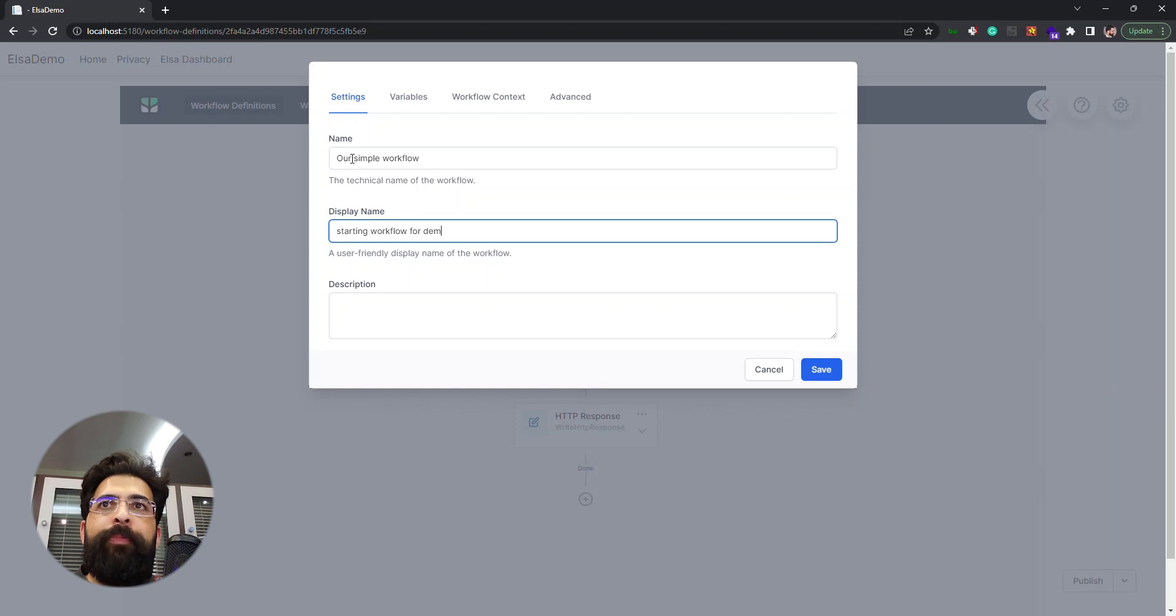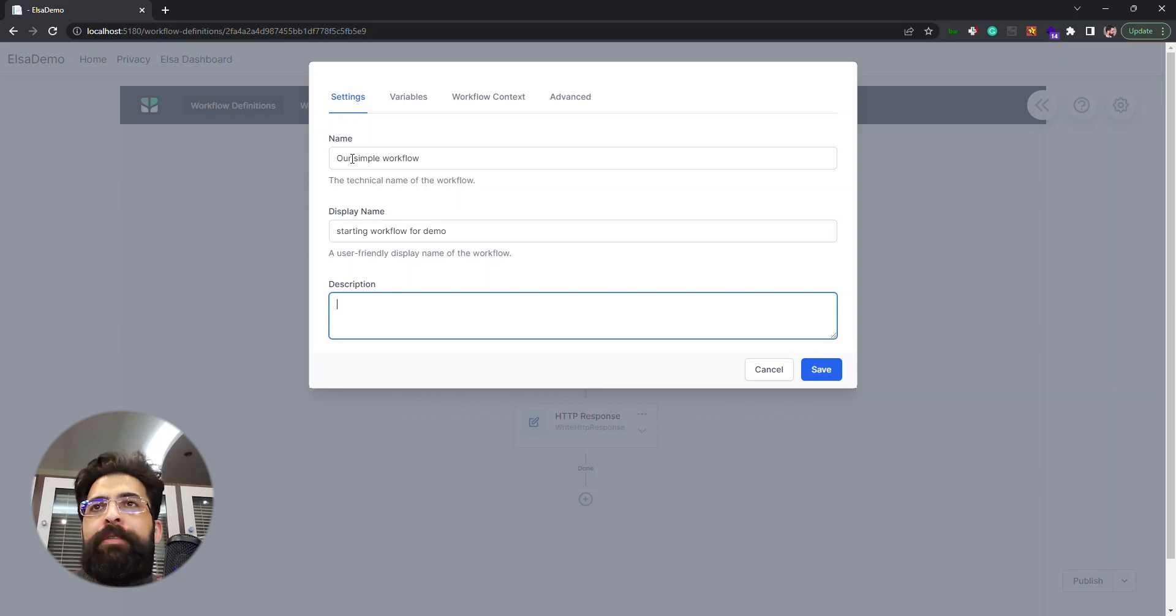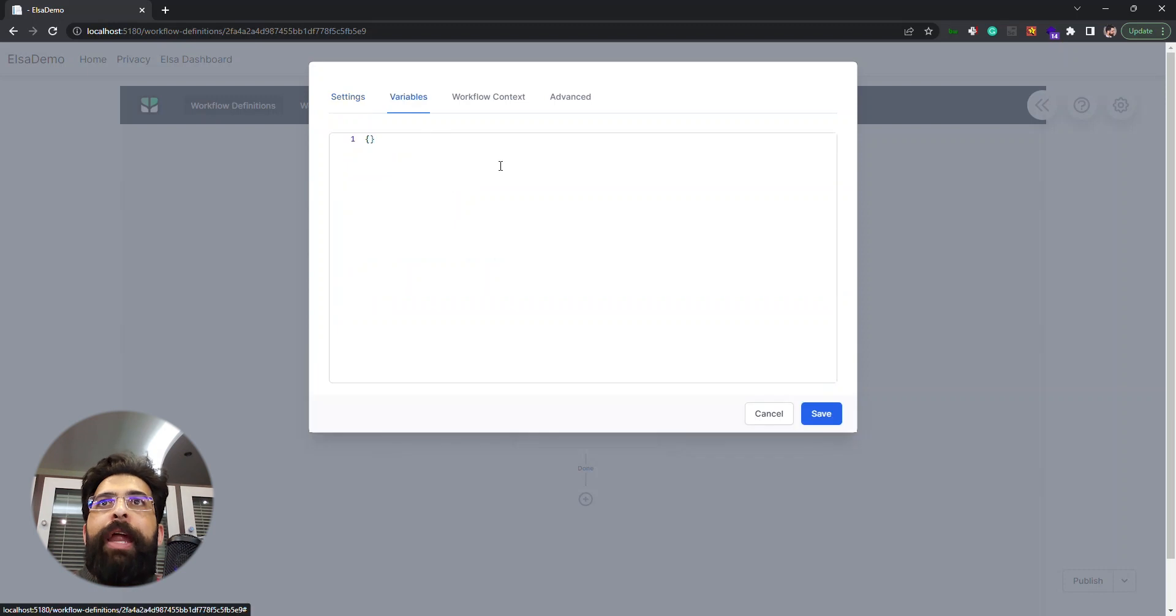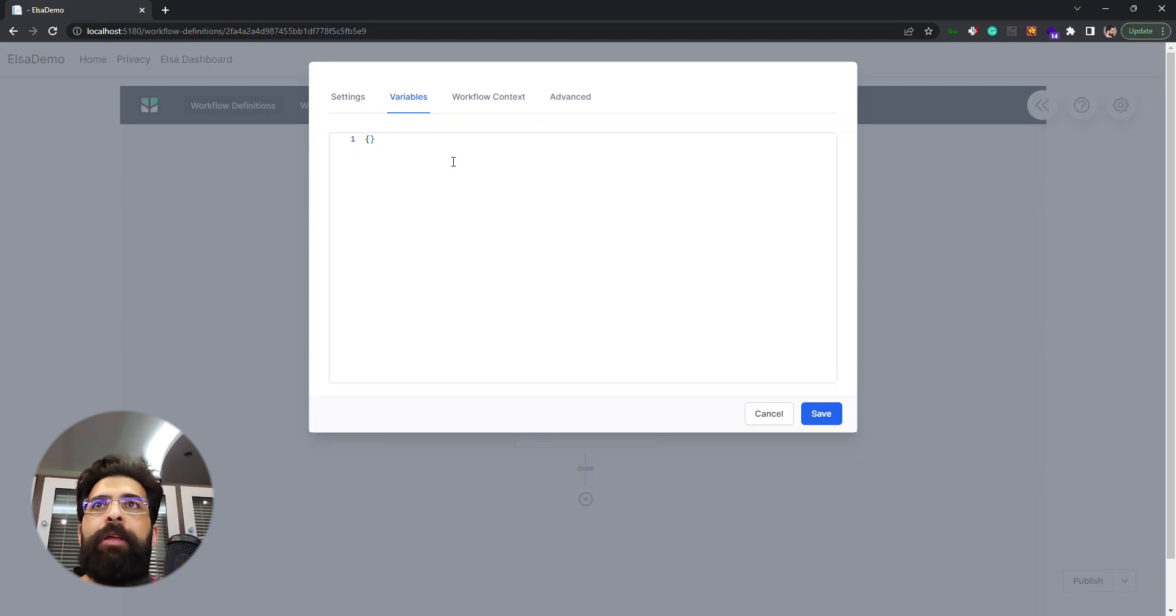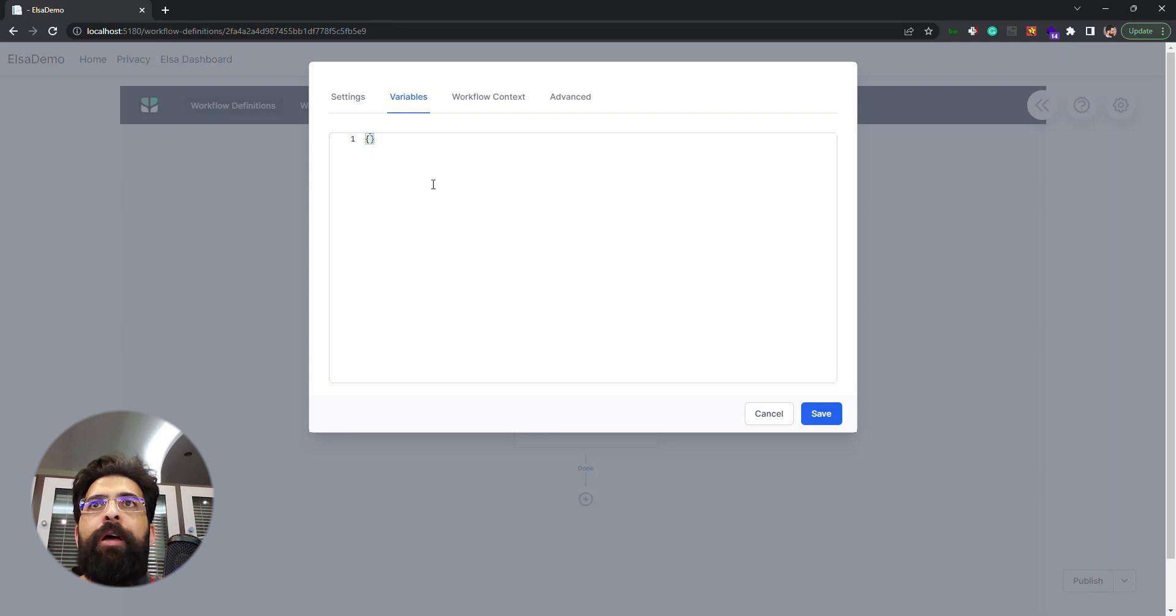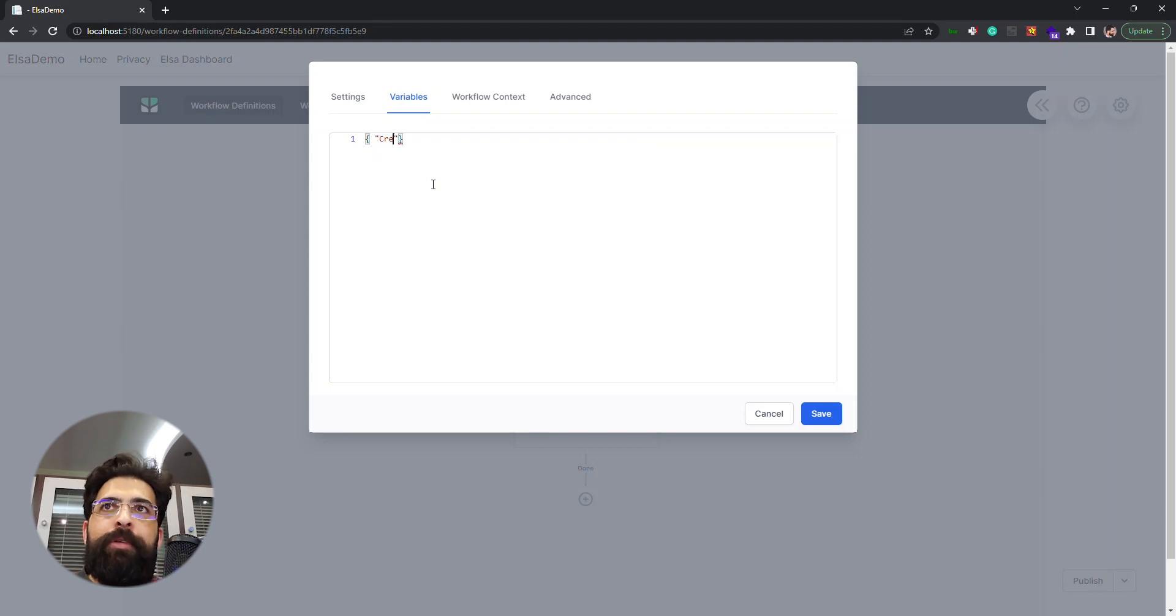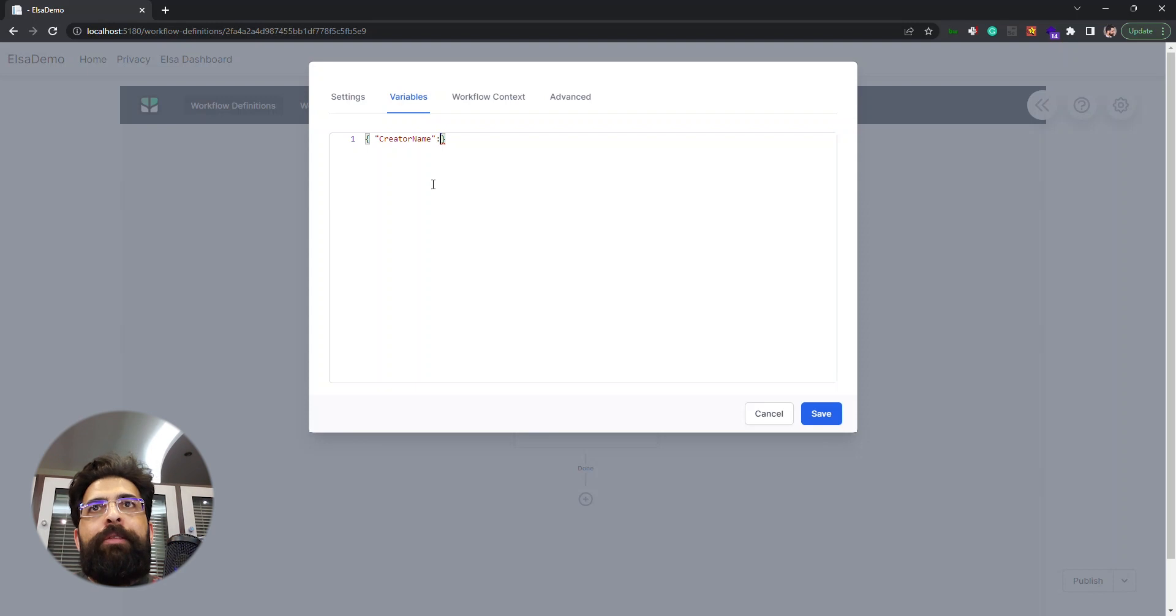And we have a description that we can add some notes for later reference or whatever we want. We have this variables tab that we can add some workflow specific variables. As you can see it's in JSON format. Let's add a variable for this workflow, name it creator name, and enter my name.